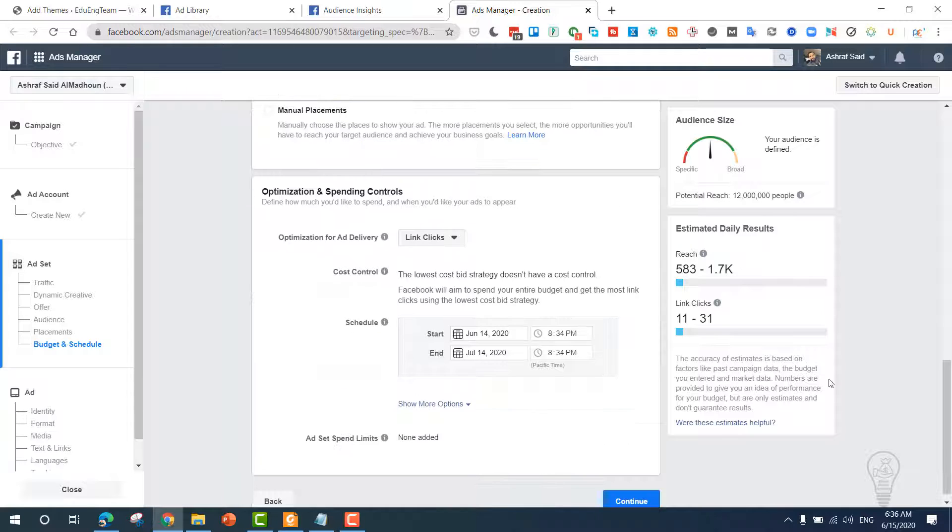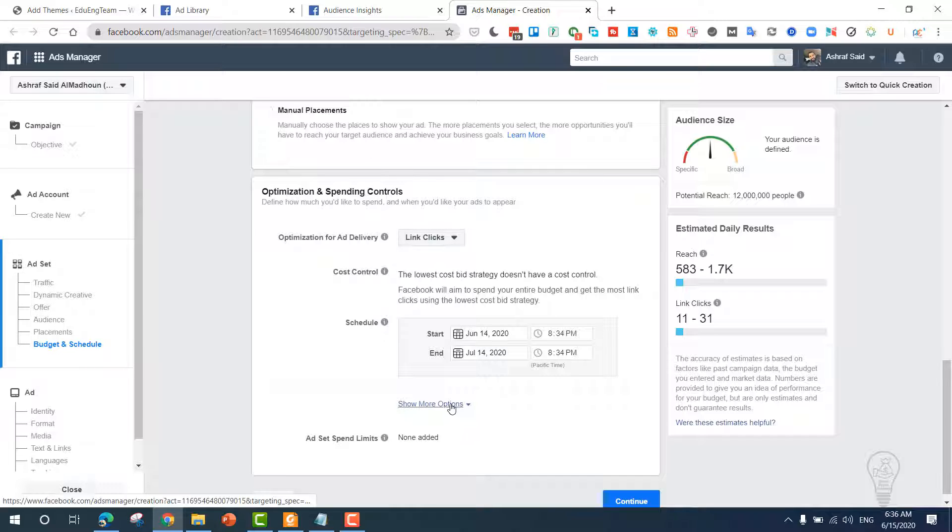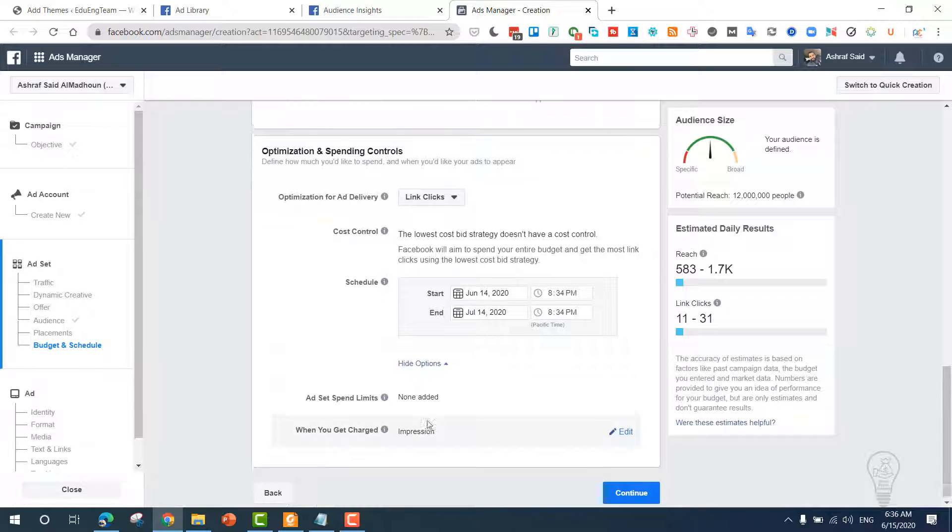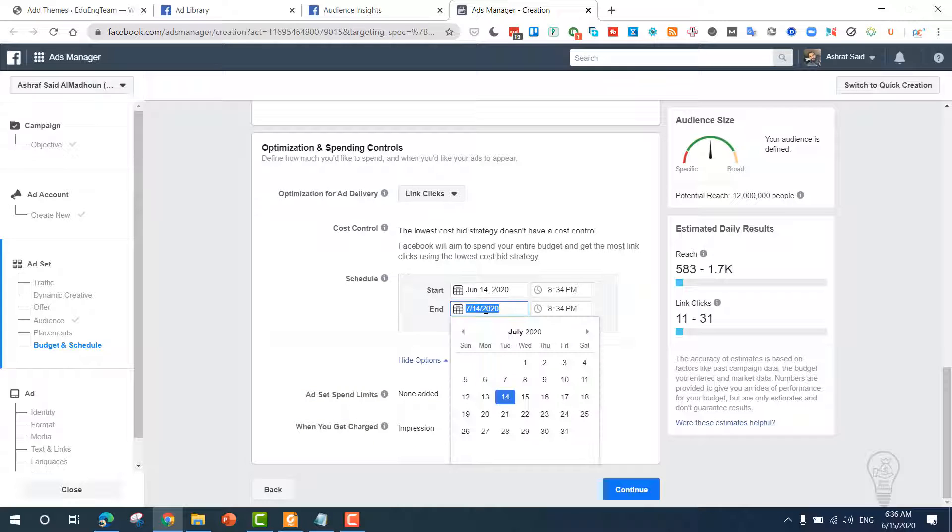Now you can choose the optimization option, and in our case we need link clicks. Now you can show more options here, but since we only need link clicks, we can increase the period up to, let's say, seven days.